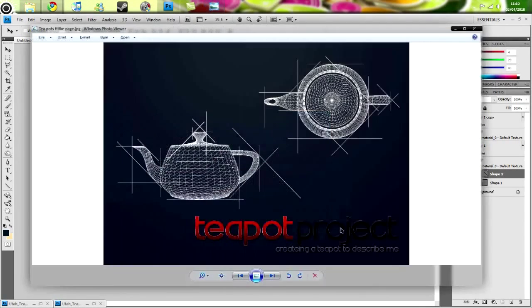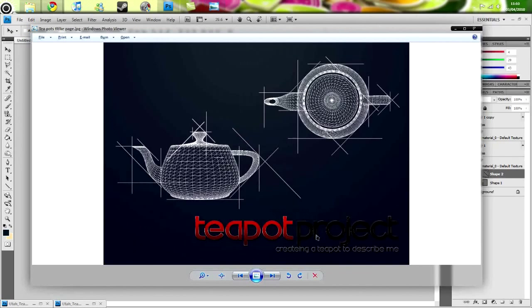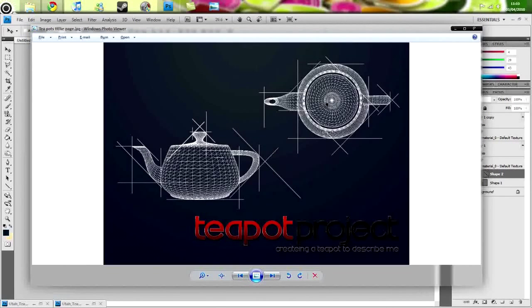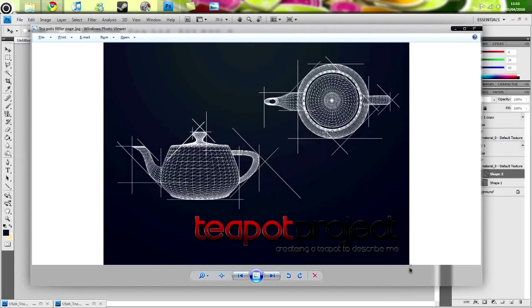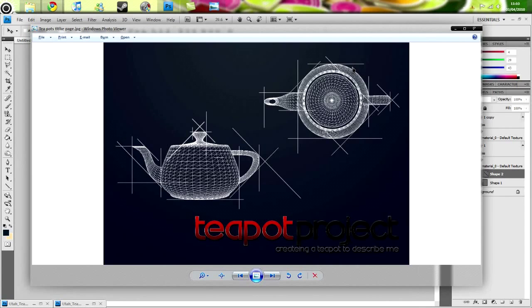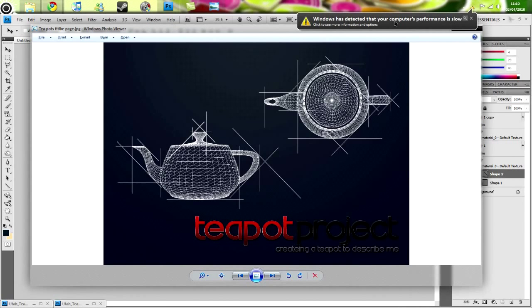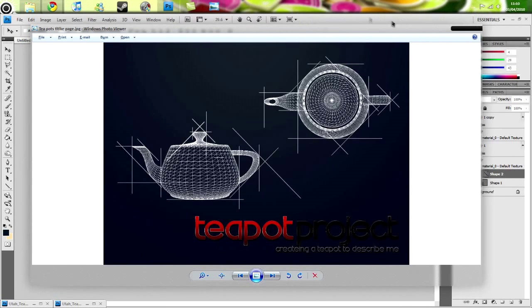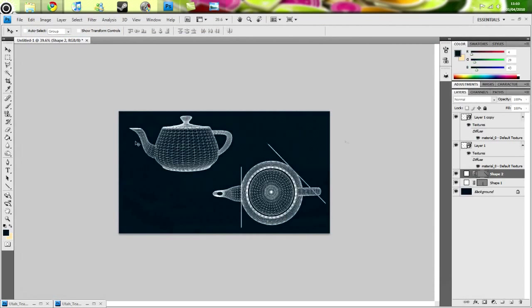Possibly add some text. Because this was actually a title page for a school project that I was doing, creating a teapot with a blueprint. And I wrote 'Teapot project, creating a teapot to describe me.' Not that I just describe myself as a blueprint, but it is just the design choice to do it. Okay, and yeah, I think that's about it.